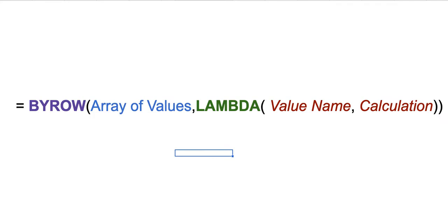But now since Google Sheets has introduced BYROW function, you would be able to do that for every row. This is basically a longer mapping array formula but a different name which is compatible with all other types of formulas as well. In order to understand how this formula works, we need to understand how the structure is.